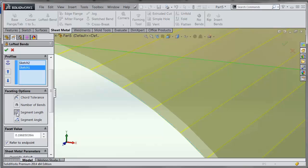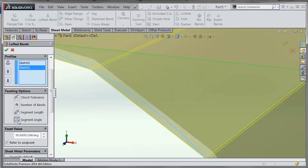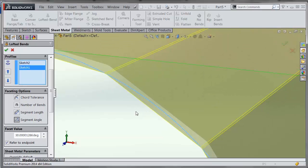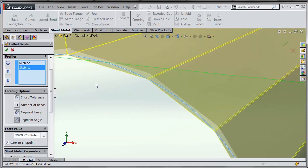Segment length would represent the max length of each of the segments, which would be this distance here. Segment angle would be the maximum angle between each of the flat segments, so between this segment here and the segment here.